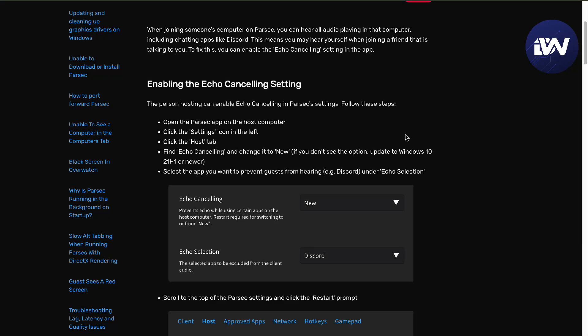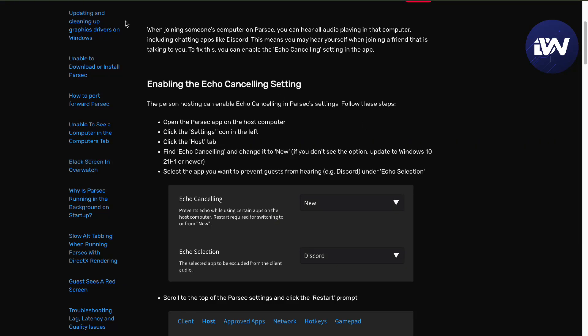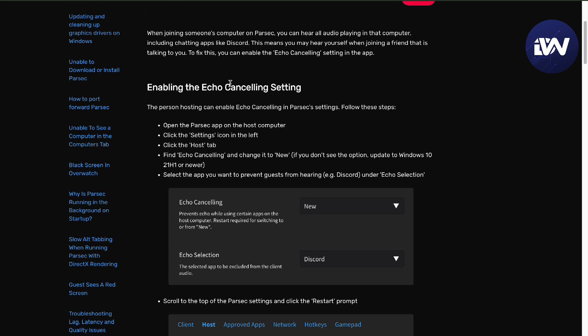Hello guys, in this video we're going to talk about how to fix your Parasek Echo. Here we are already in the support of Parasek.app. We already have a similar case and we want to tackle it with you guys.